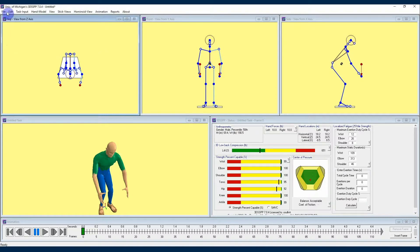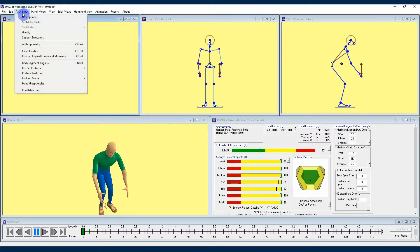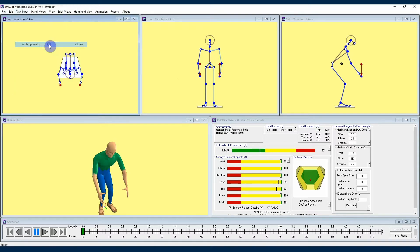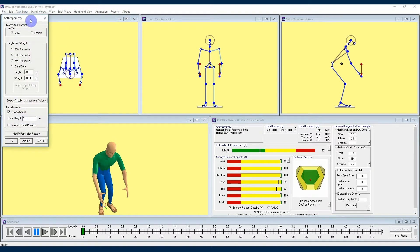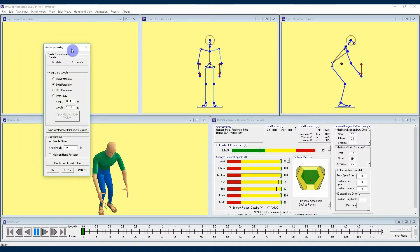First, you're going to locate the Task Input drop-down menu at the top of the interface. From here we're going to scroll down until we see the menu selection titled Anthropometry, and that is going to cause the Anthropometry Input window to appear.